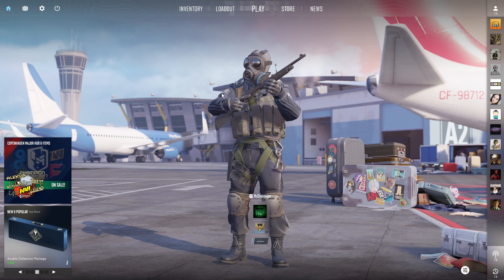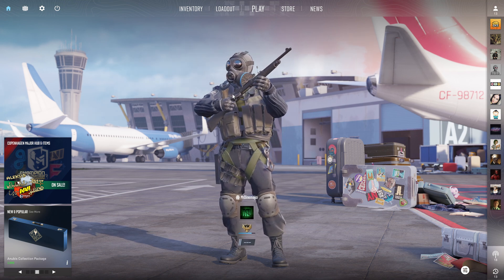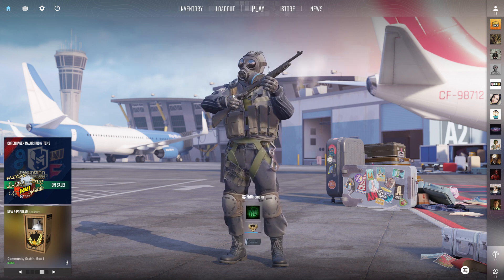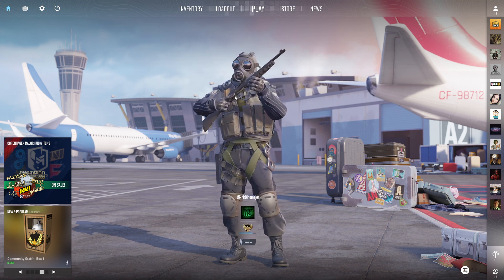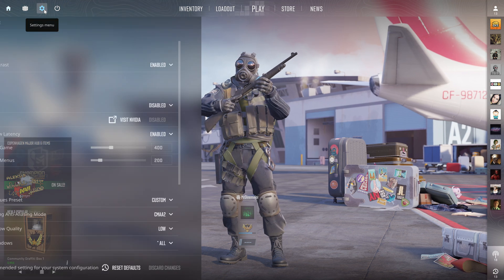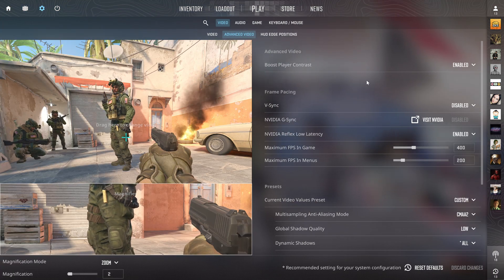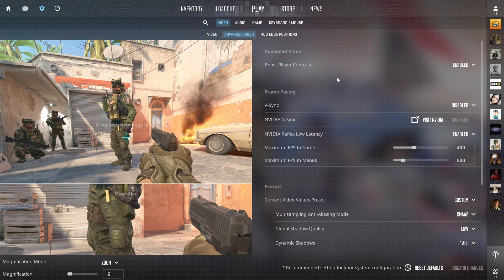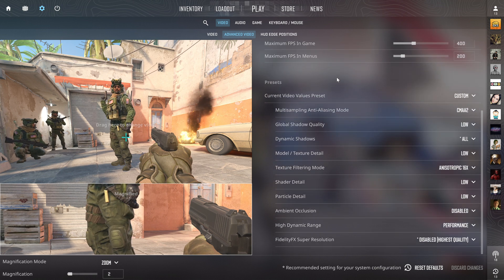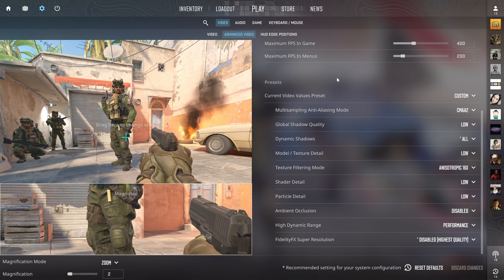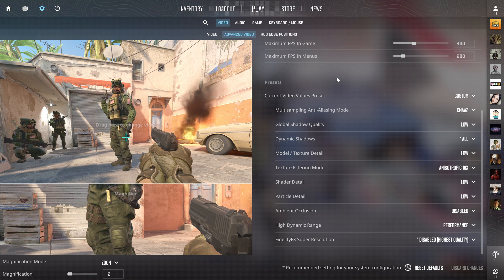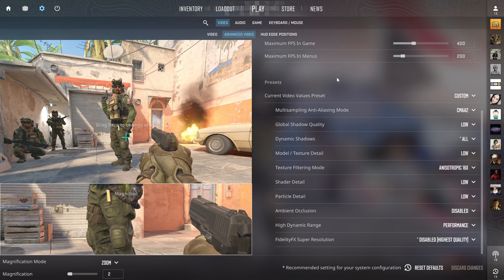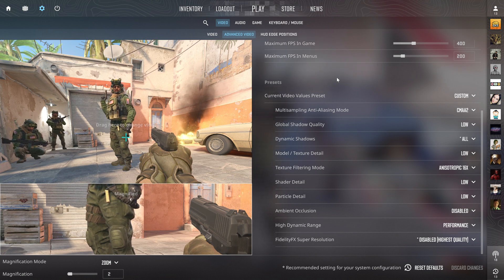Hi, today I'm going to show you the best CS2 settings for FPS, visibility, and smoothness. I've tested these settings meticulously and I'm going to give you some tips. These aren't set in stone settings, but I'll explain what you get with them.